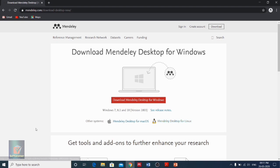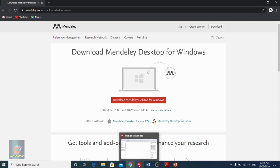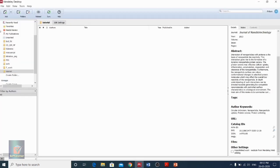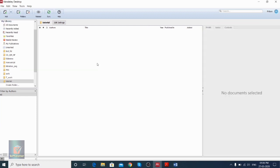I previously downloaded this, so once you open Mendeley Desktop after downloading, it looks something like this. We have to put a login ID and password to register in Mendeley Desktop, and it's completely free. This is the way in which we can actually download Mendeley Desktop. Now we want to see how we can use it for citing a particular reference.